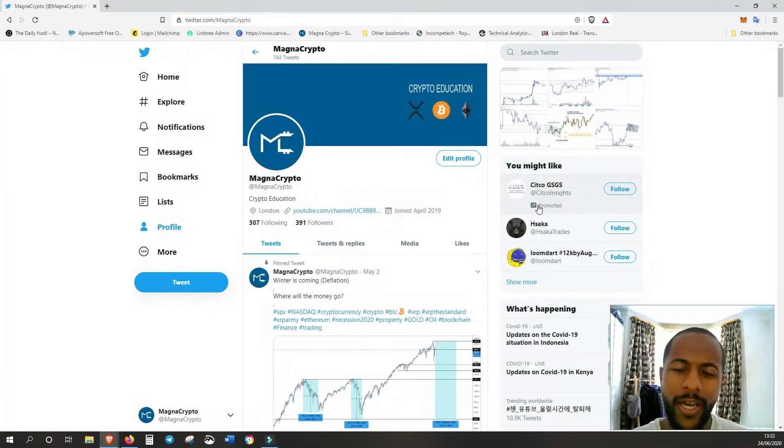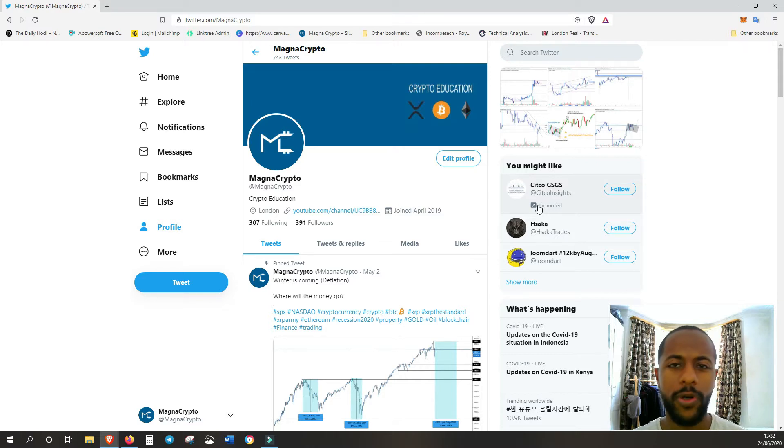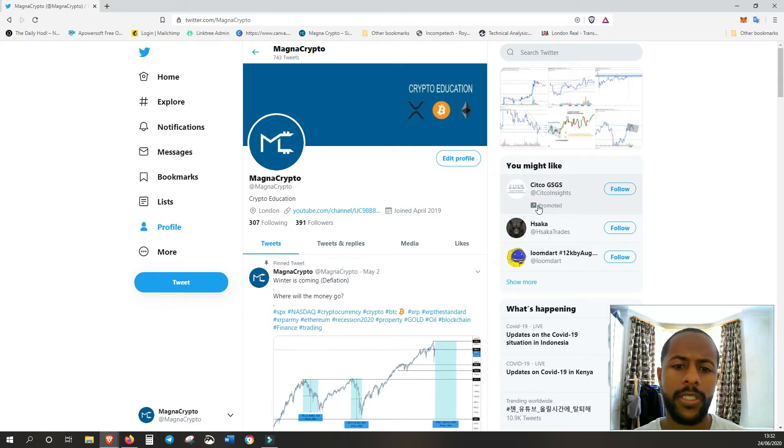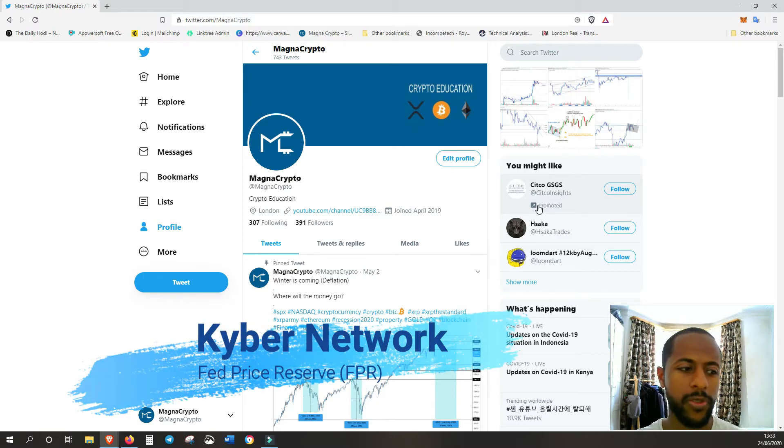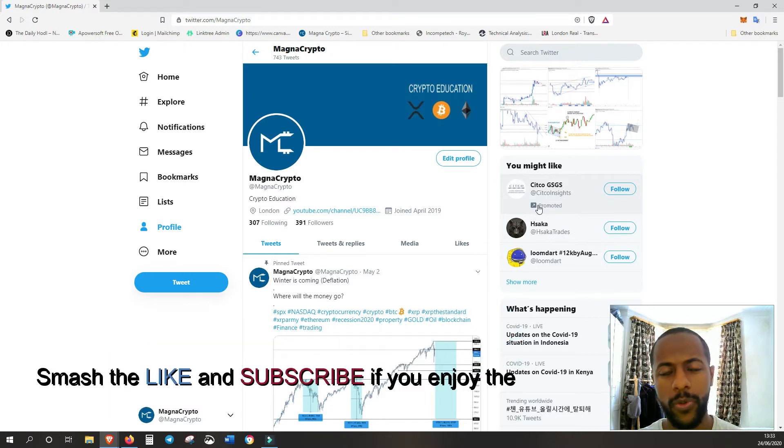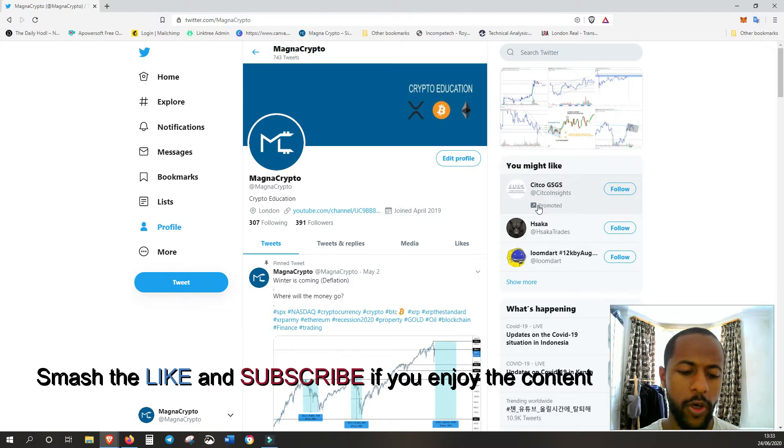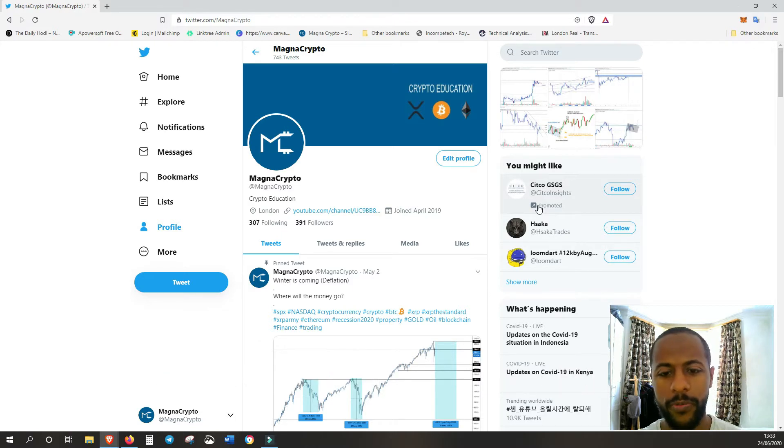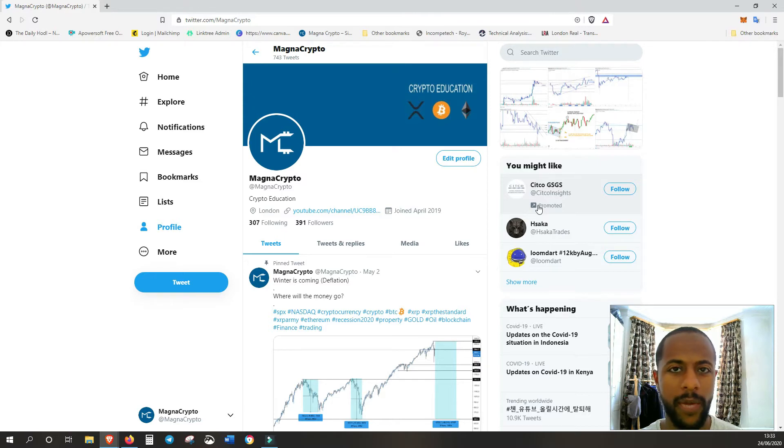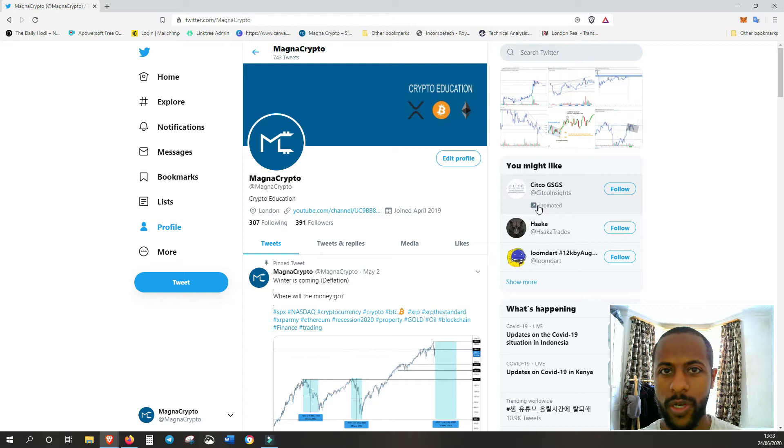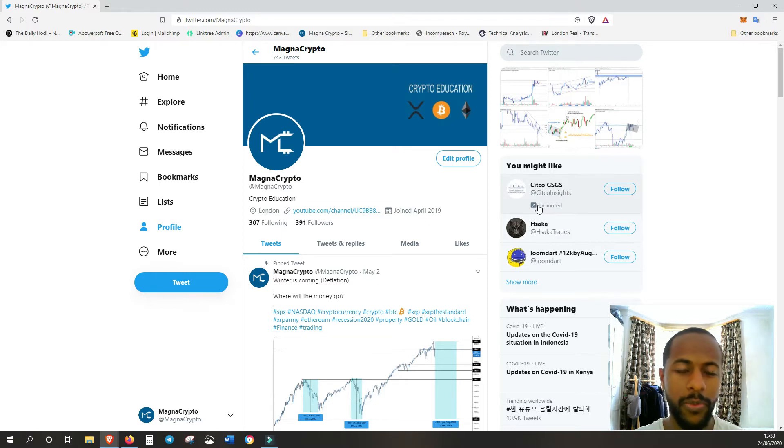What is going on guys? How are you all doing? This is Yex here of Magnum Crypto and welcome back to another video. So in today's video I want to talk about Kyber's Fed Price Reserve in a bit more detail. They've got a Medium blog post that they released a couple of weeks ago, and I just want to go over that in a bit more detail because I think it's very important to understand.